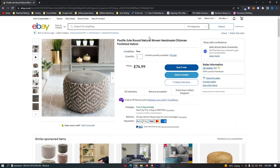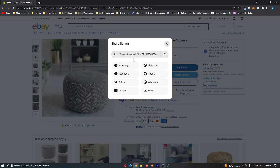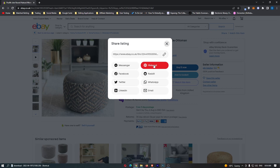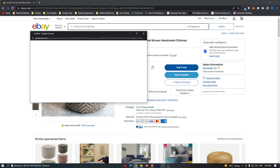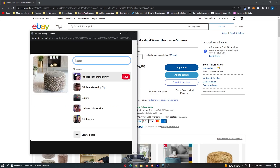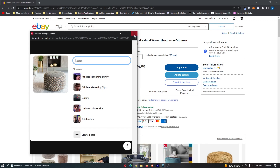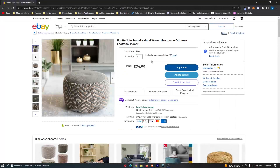This can be done for any product. Just get the product on screen that you would like to share to Pinterest, and then just click on Share in this top right corner. You can see we have a bunch of options right here. Pinterest is one of them, so just select Pinterest. It's going to ask you to create a pin, so just go through and do all of that, and that is how you can share an eBay product to Pinterest.